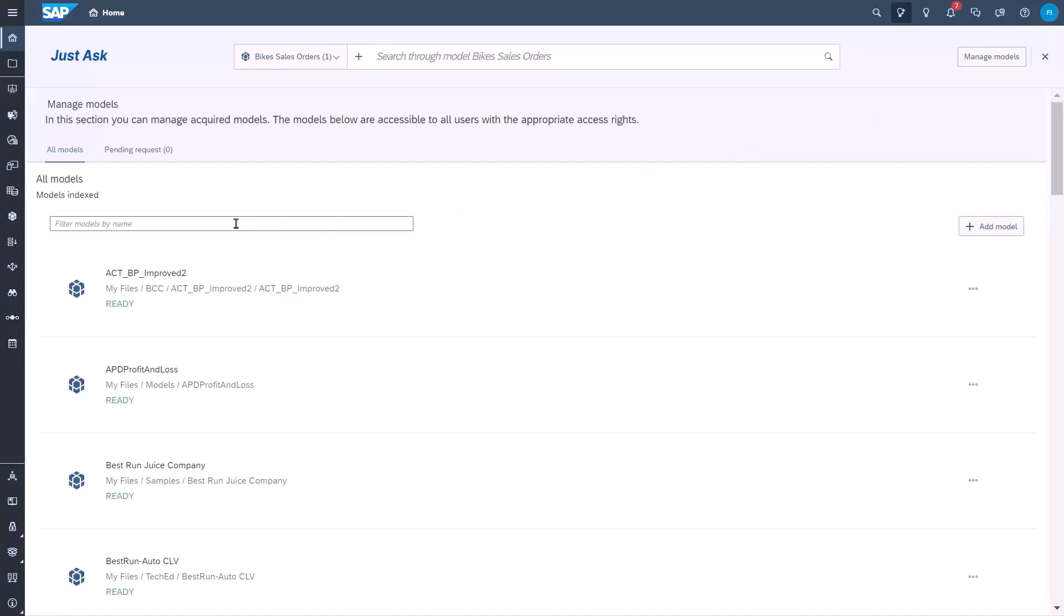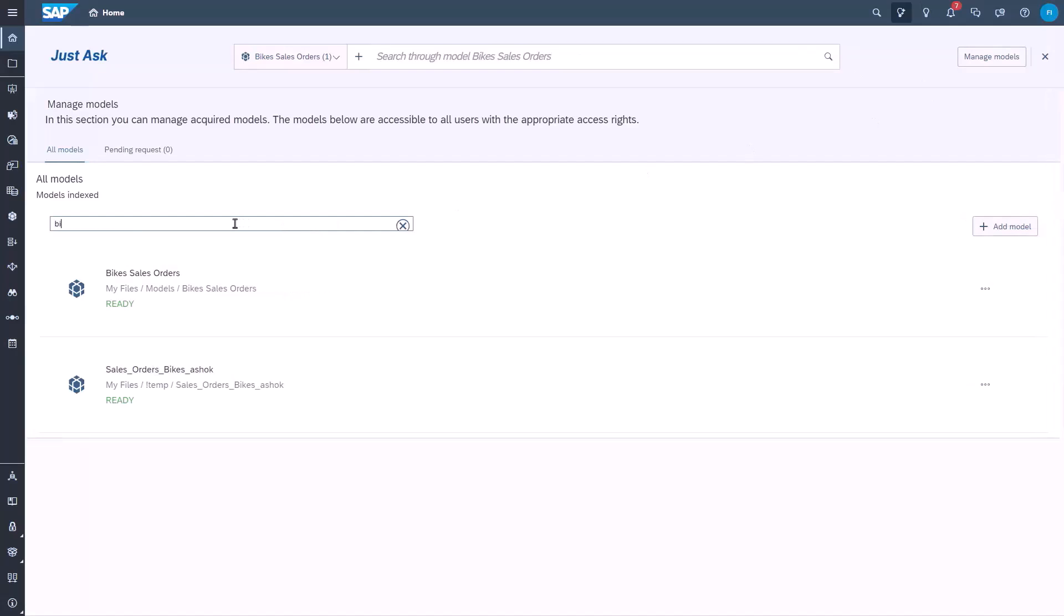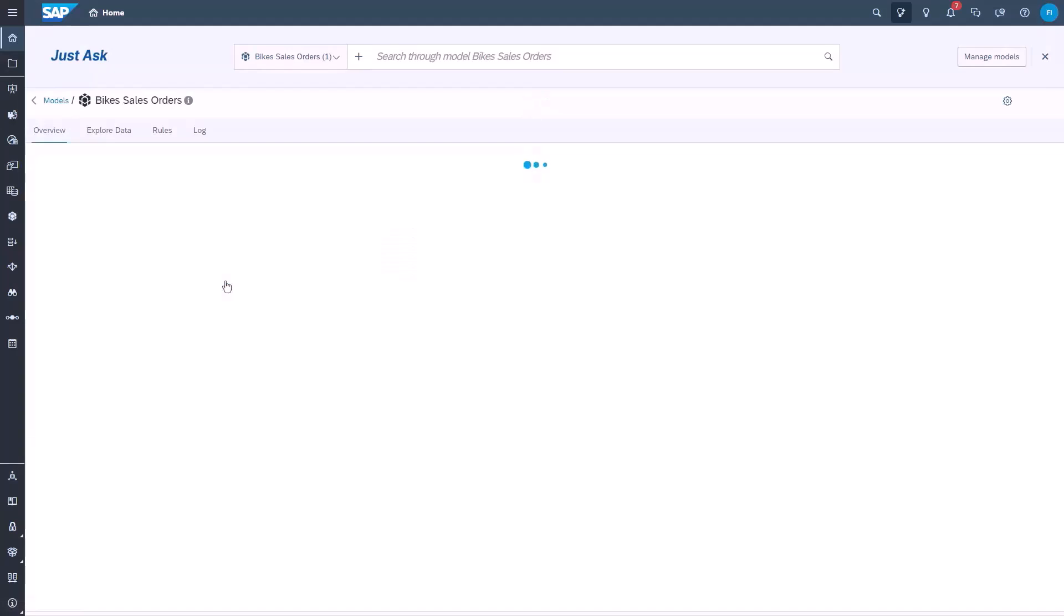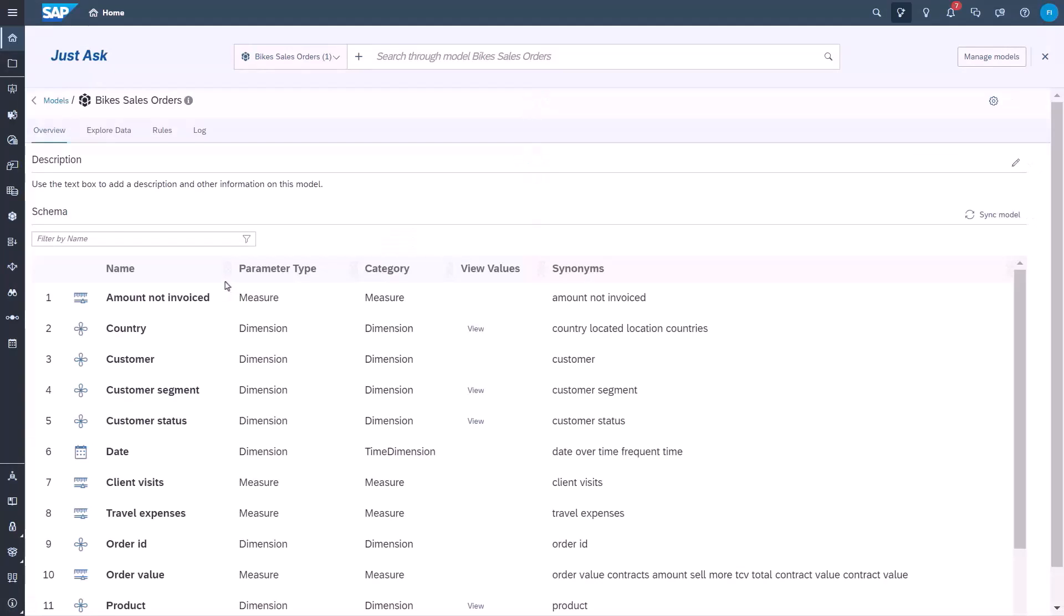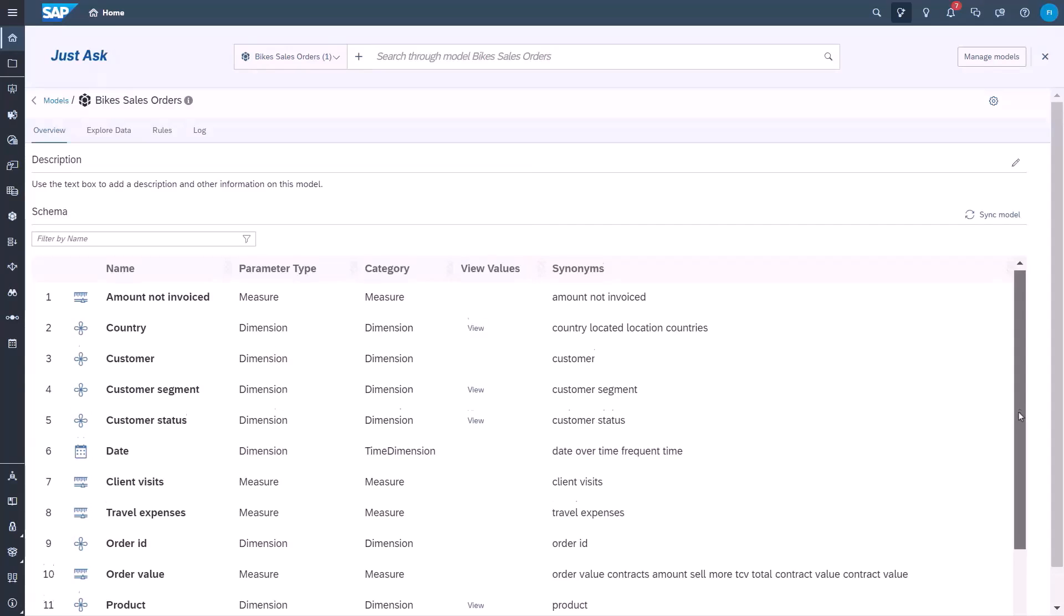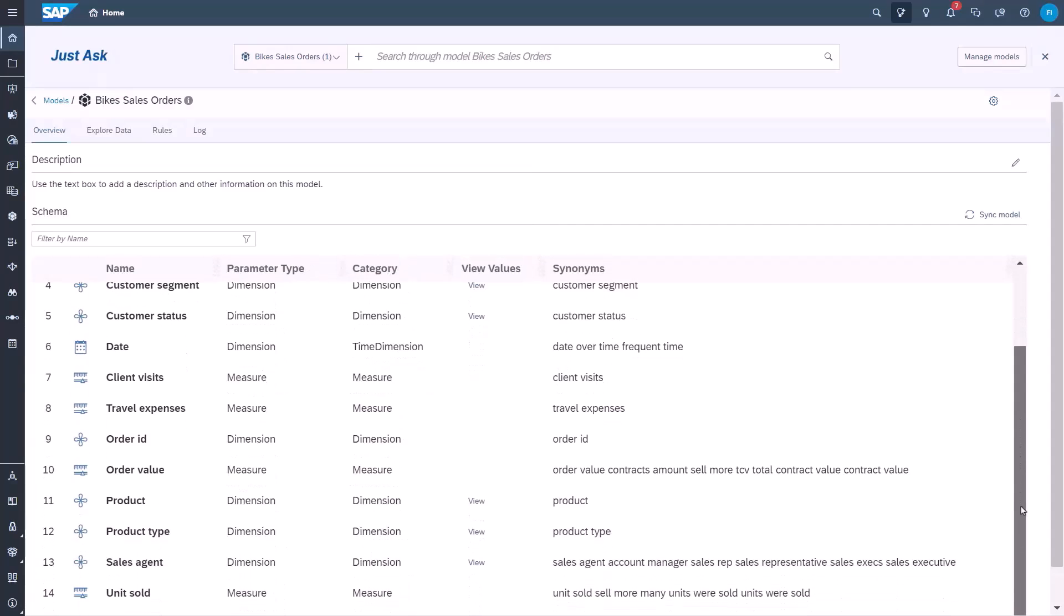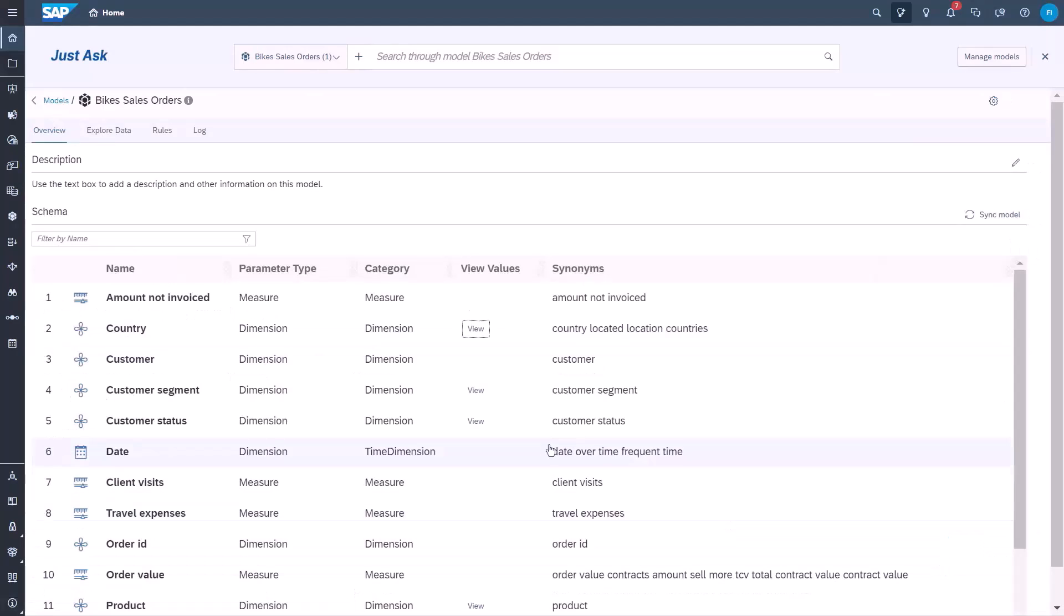Taking a look behind the curtain, here we see how models are managed by JustAsk. Here is our model, and we can see the synonyms which we've already used earlier, for example, total contract value. For sales agents, various synonyms are also defined, and if we look a little closer, we can see the rules that we had alluded to earlier.